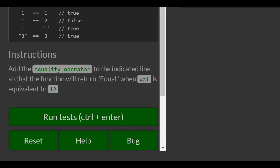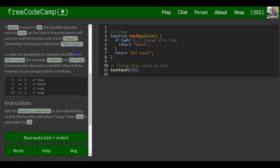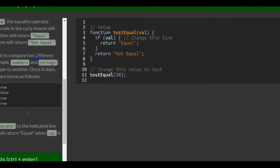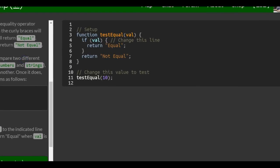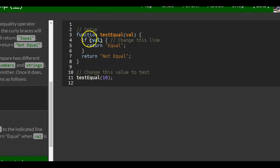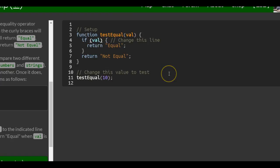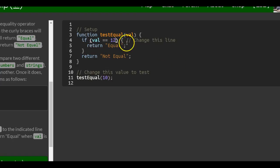Instructions: add the equality operator to the indicated line so that the function will return equal when Val is equivalent to 12. That's easy enough. We want it to return true when Val is equal to 12. If Val is equal to 12, we want it to return equal.